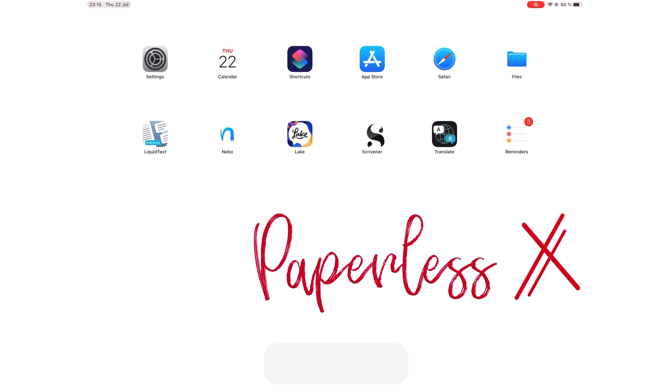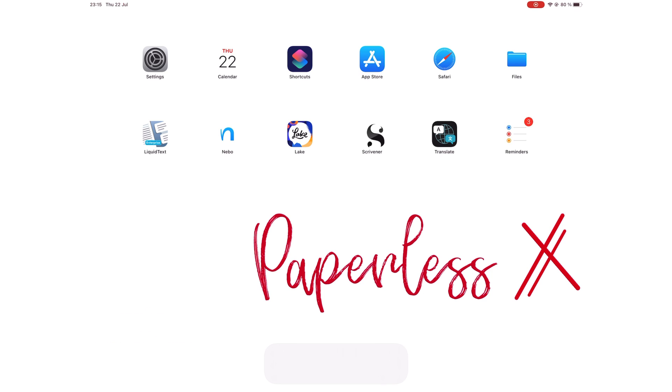Hey guys, it's Rapsi back with PaperlessX, a channel that is all about digital productivity. In today's video, we will be going through the complete review of Apple Reminders in iPadOS 15, the public beta of course.